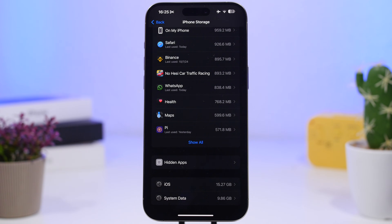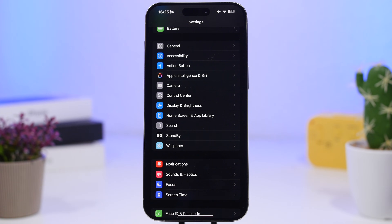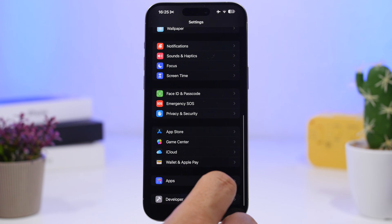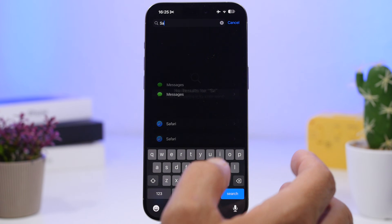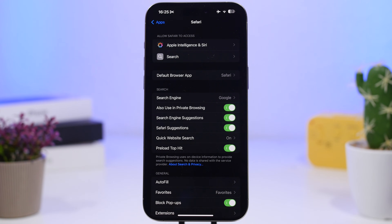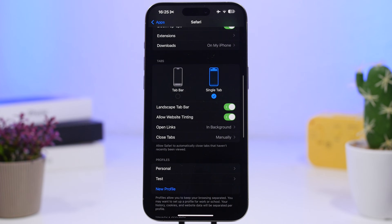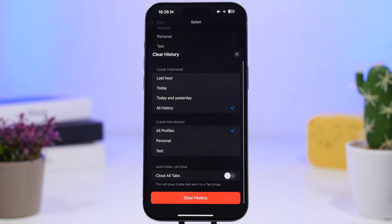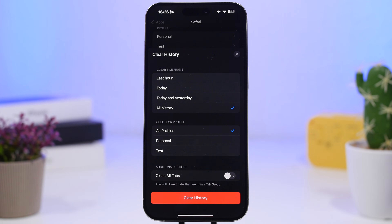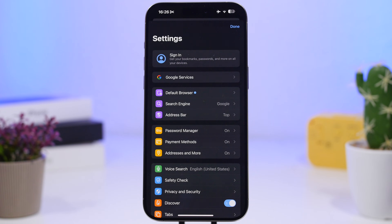Next is Safari. Safari saves a ton of things — mostly from browsing history, website data, cookies, and all that stuff saved locally to your device. Head to Settings, find Safari under apps, and all you have to do is tap 'Clear History and Website Data.' You can select what you want to clear — select all history, make sure you choose all profiles, then tap to clear the history and you're good to go.